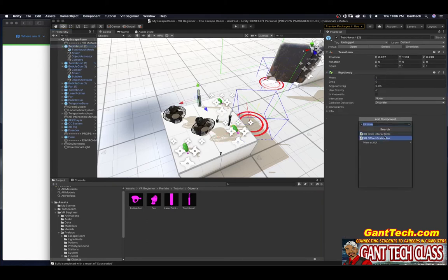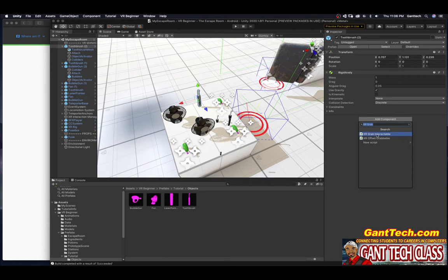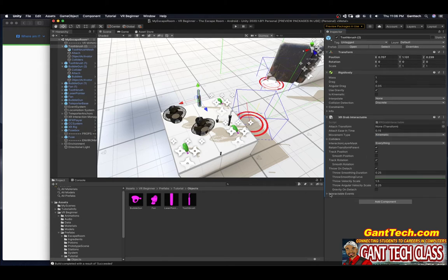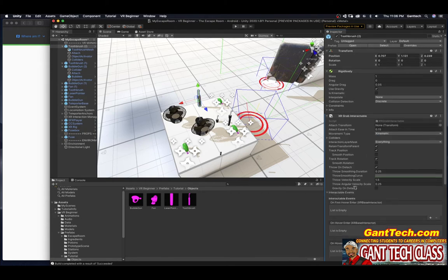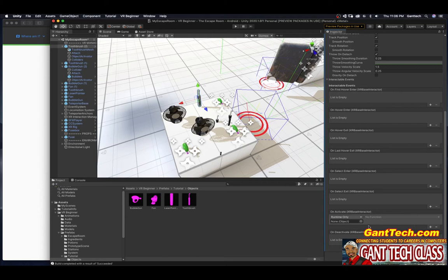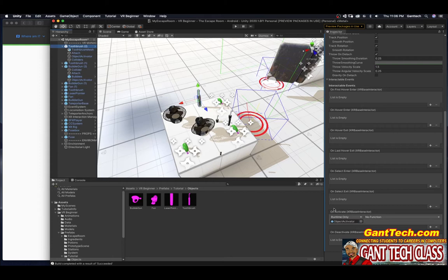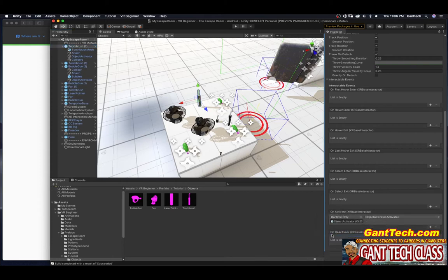There's that XR grab interactable. Expand the interactable events. I go to the bottom, on activate, you can see the list is empty. I'm going to click on plus. I'm going to grab in the object activator and put that right there. Select function, object activator activated. So anytime someone grabs a toothbrush, that will activate.